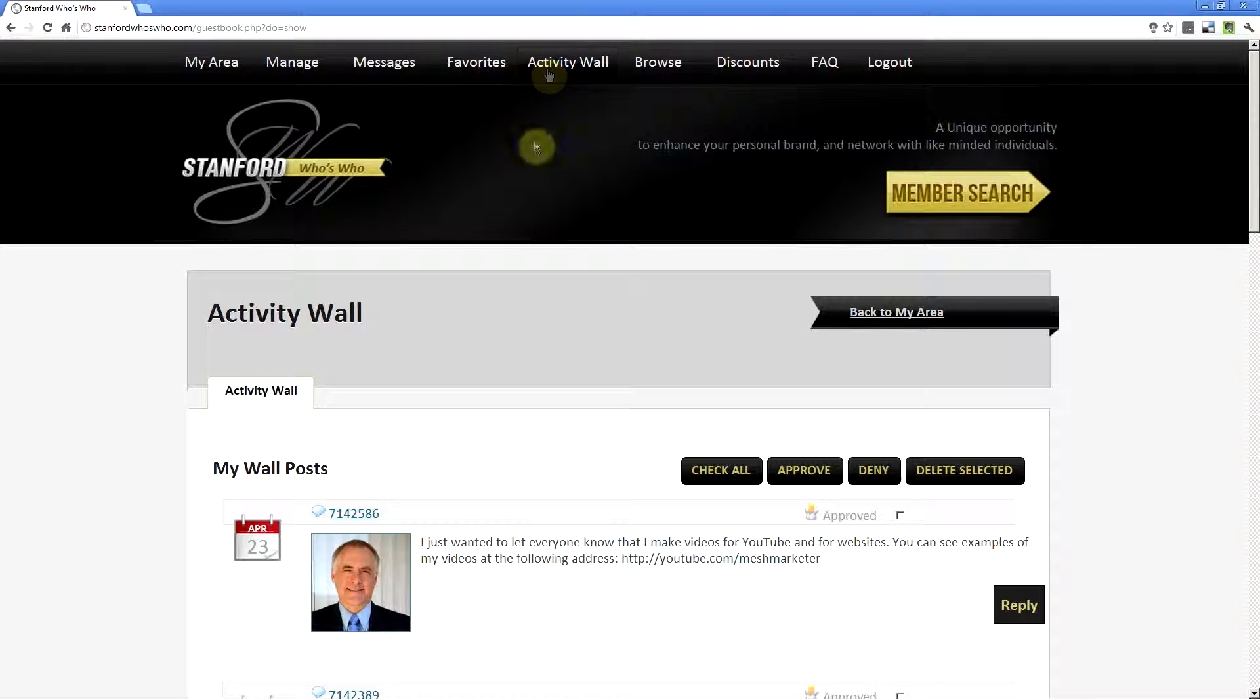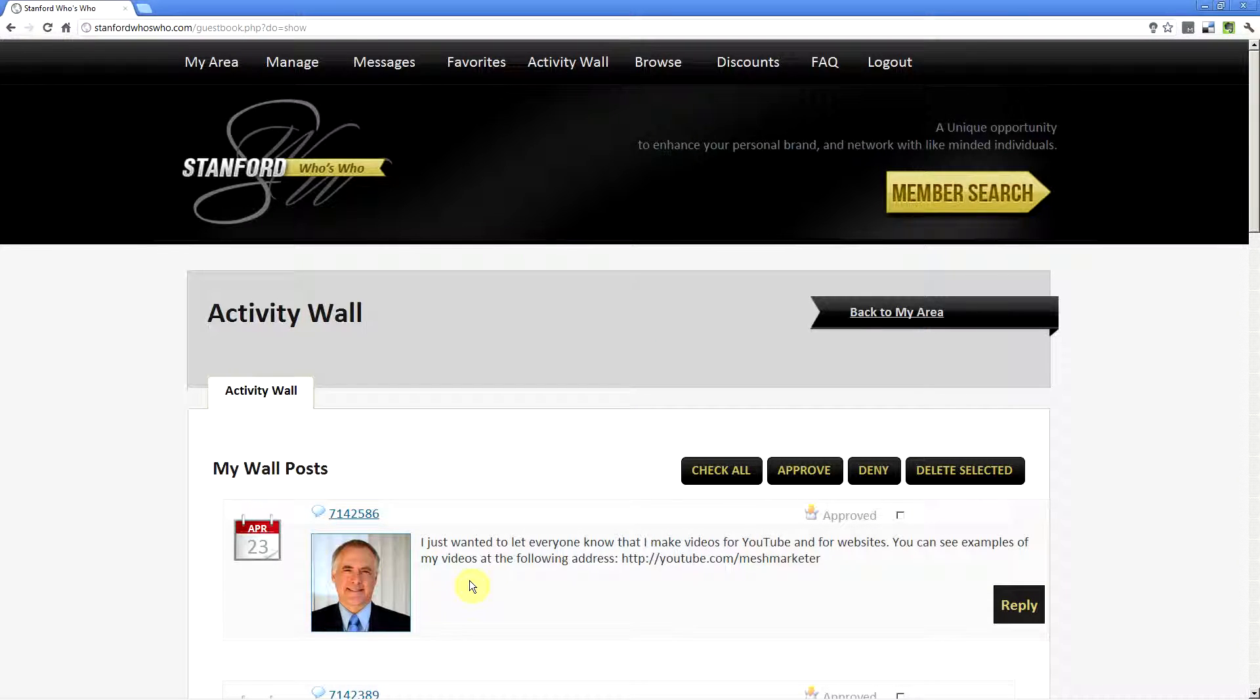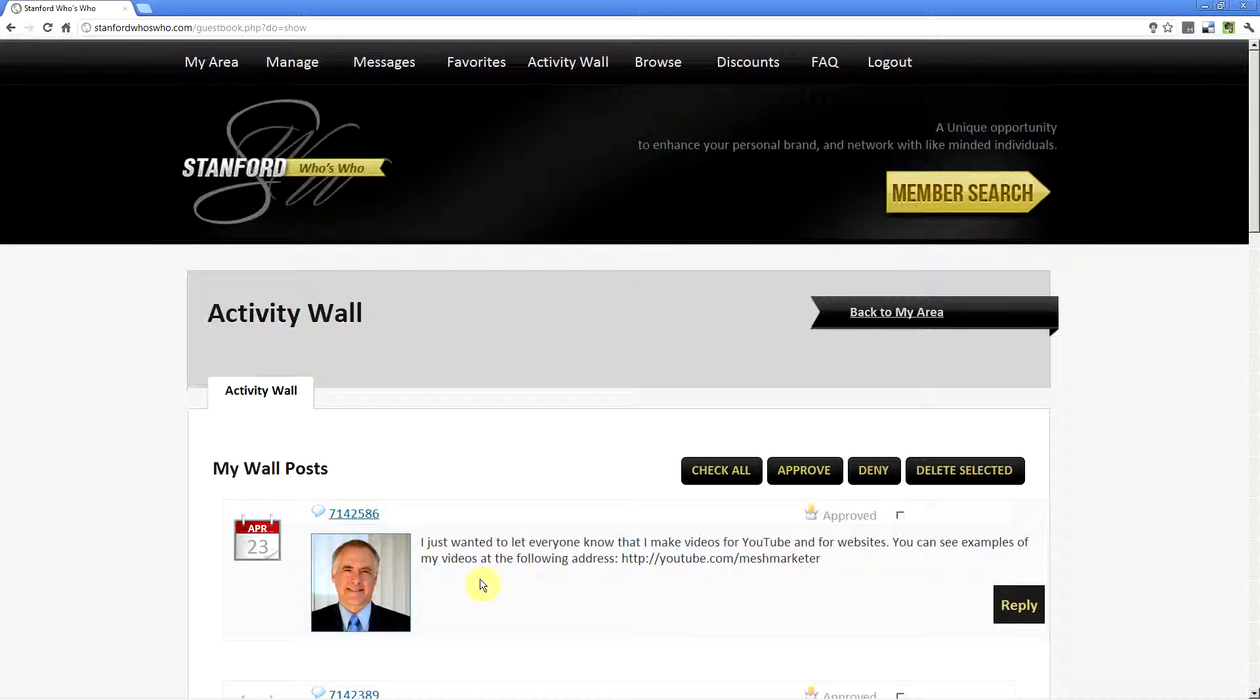Once you go here, you'll see that there is a recent post that I made, which was on the Shoutbox, about letting everybody know about the fact that I make videos for YouTube and for websites.